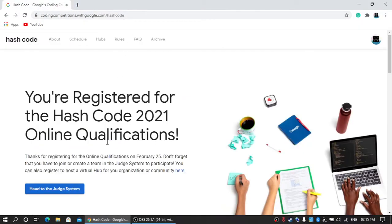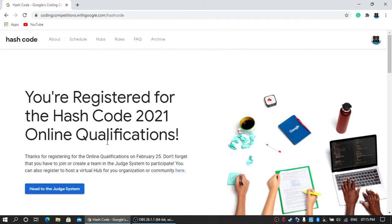Welcome back guys, today I'm going to tell you about Hash Code, which is an online event organized by Google. It's a very good event for you. If you want to participate, I want to tell you what this event is for, the dates, registration process, and the benefits or what you can achieve out of it. So first of all, let's start with this event.